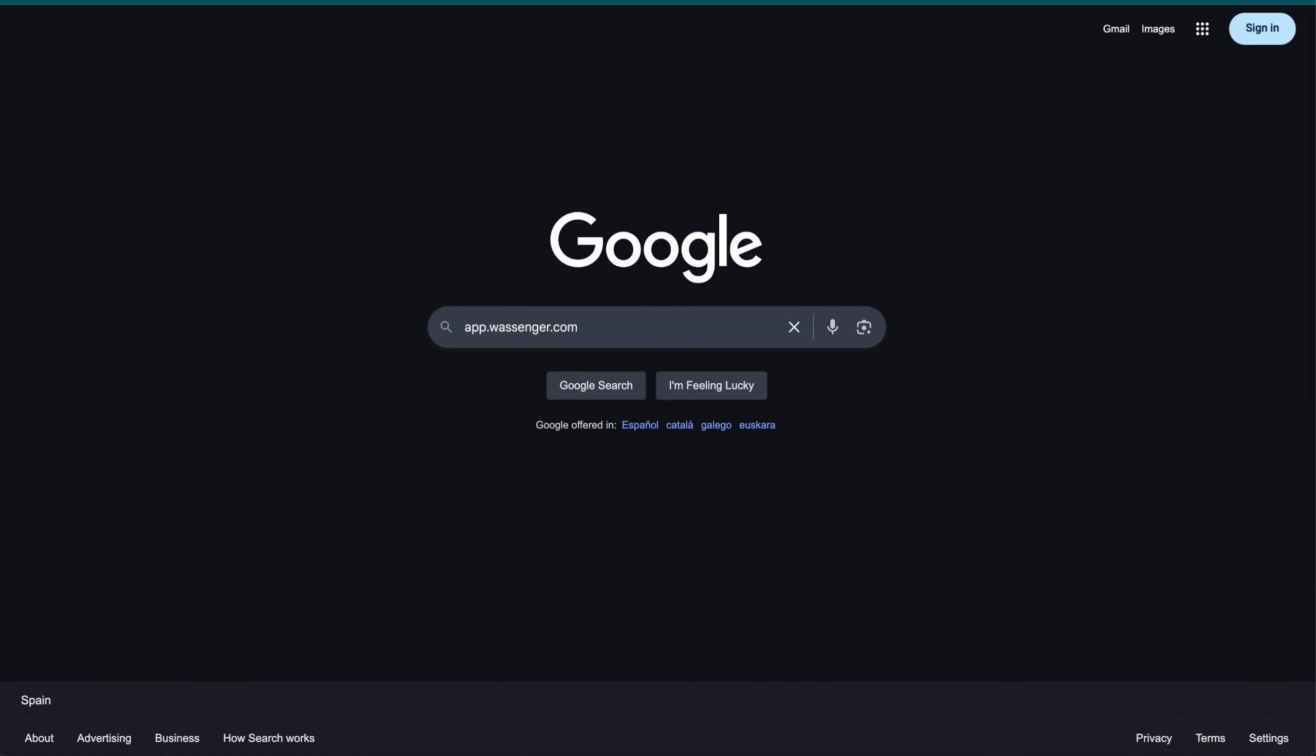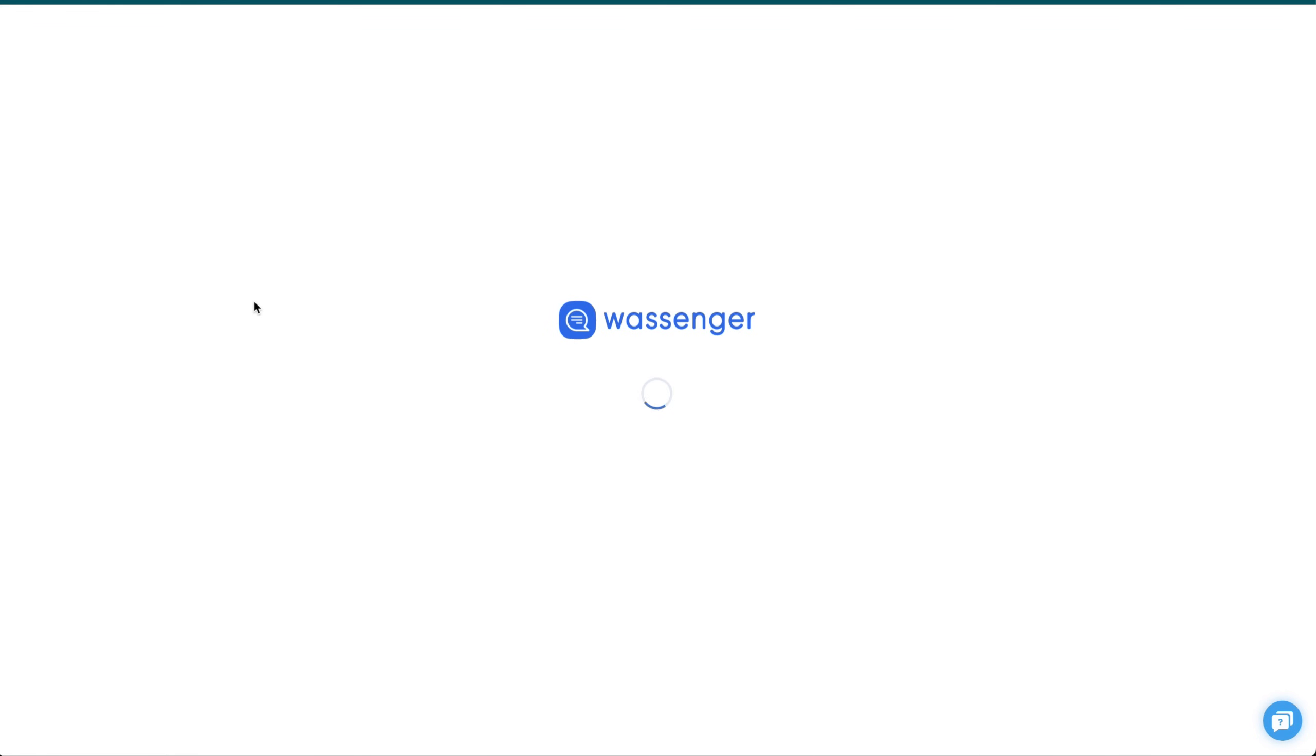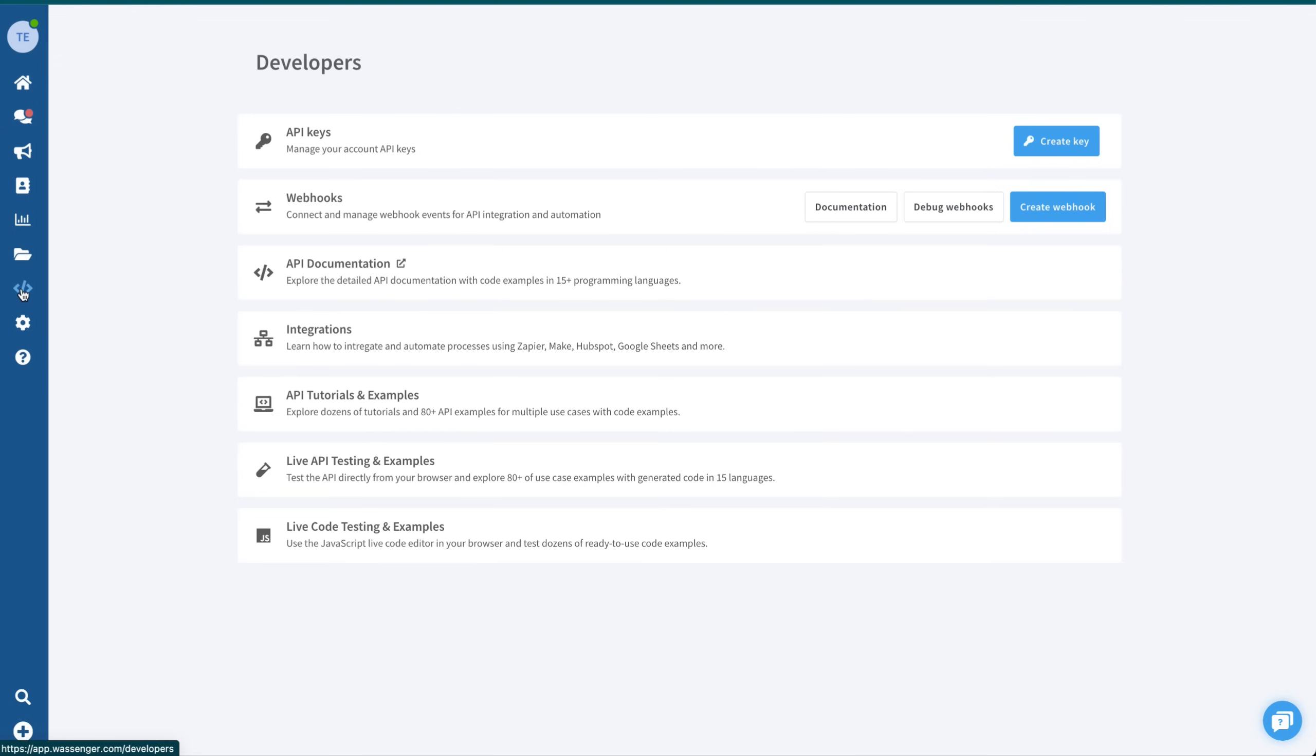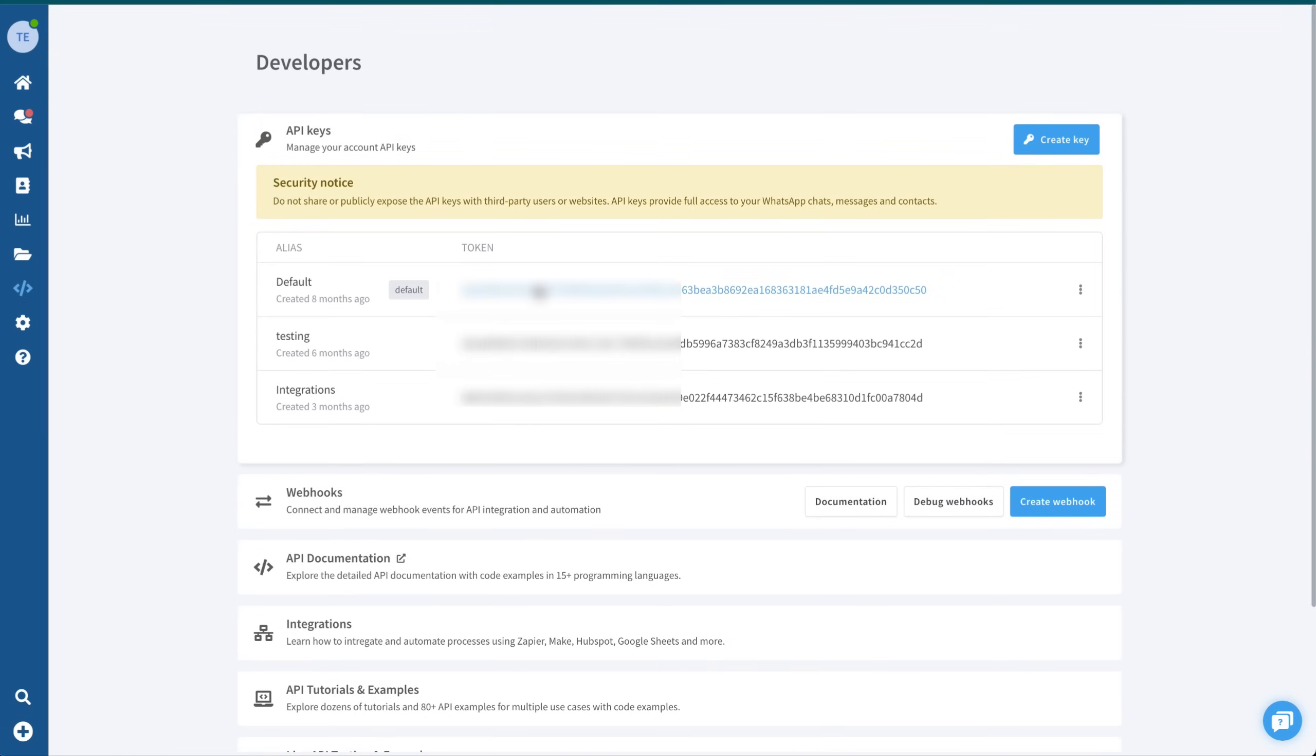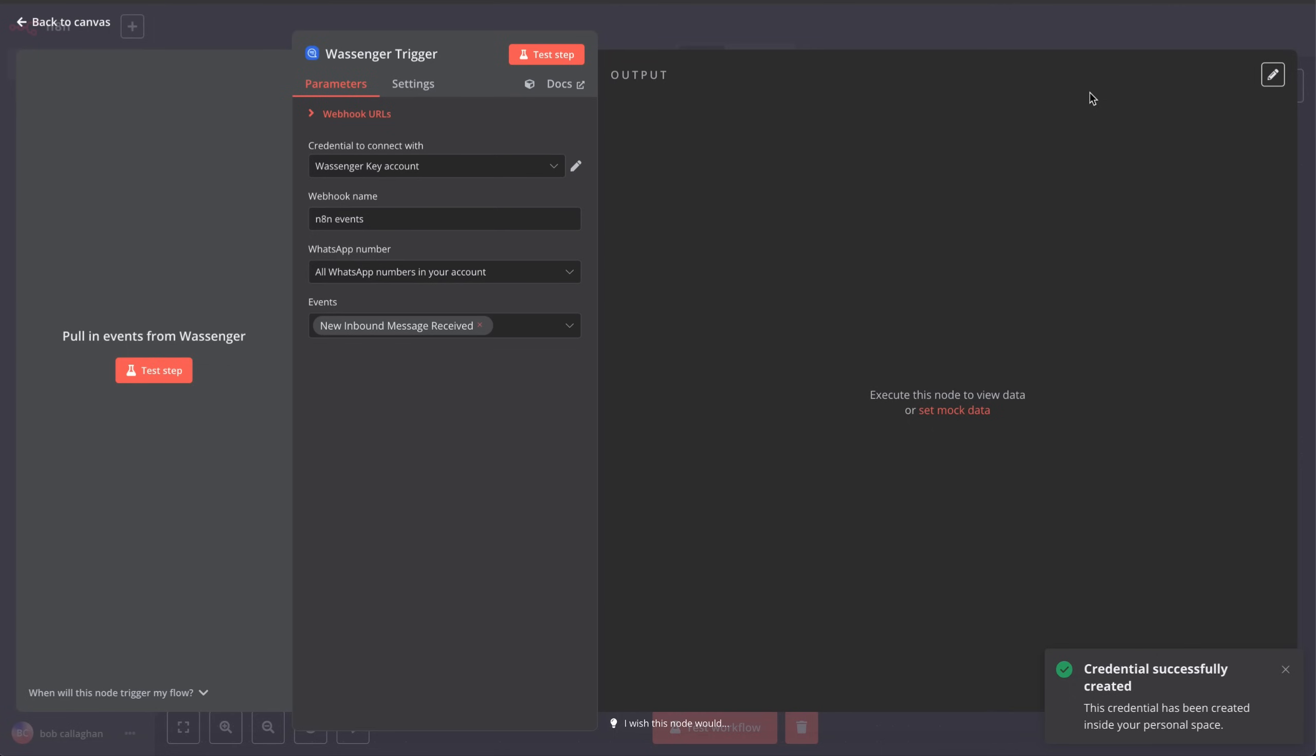To do this, we'll first create a free account on Wossinger. You'll find the link in the description of this video. Once your account is set up, go to the Developers section, click on API Keys, and copy your API key. Then, head back to N8N and paste it in. Save, and your Wossinger credentials are now ready to use.